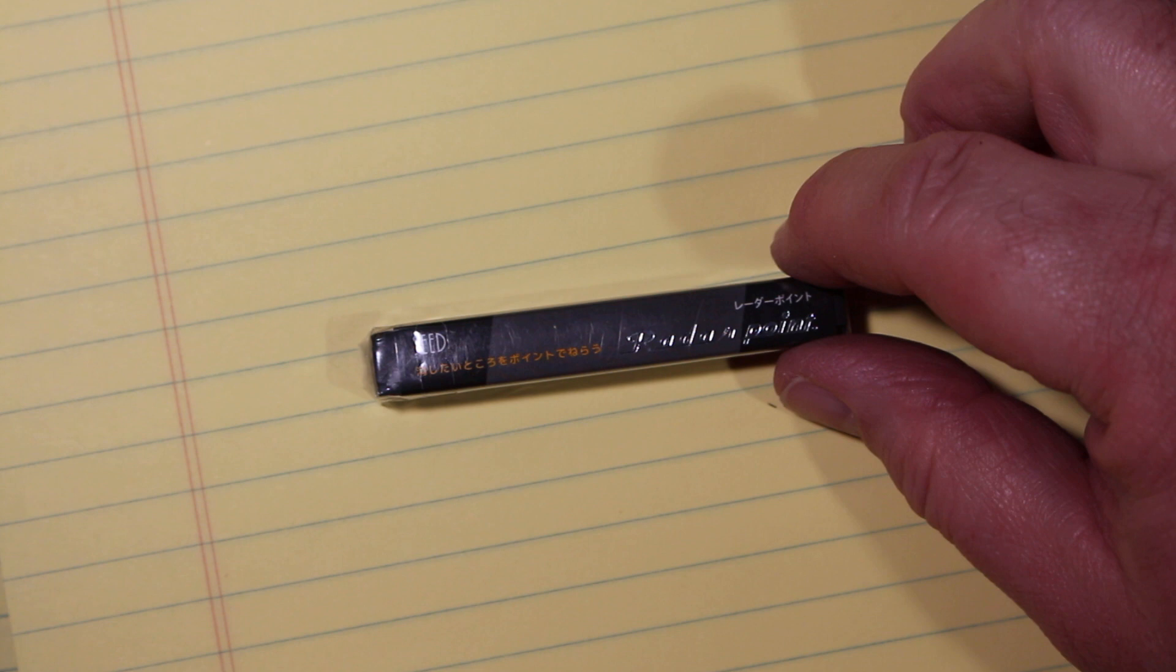Welcome to Always Analog where we celebrate the beauty of analog technology in the digital world. Today we are reviewing an eraser.